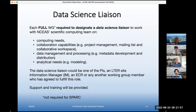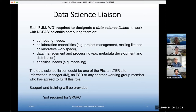We find that it works well with our data science team — who will be providing support to your working groups — if each full working group designates a data science liaison. Somebody that our scientific computing team can work with on the computing needs, collaboration capabilities, project management, data management and processing, including creating metadata and distribution, making your data public, but also analytical needs. Identifying a data science liaison is required for full working groups.